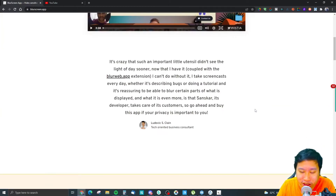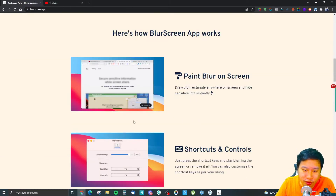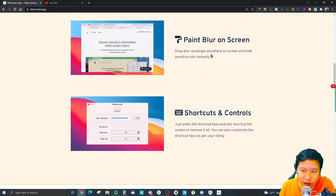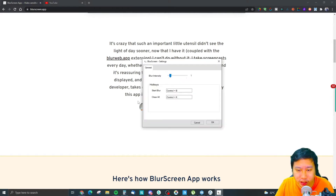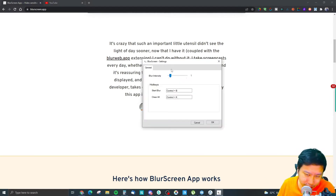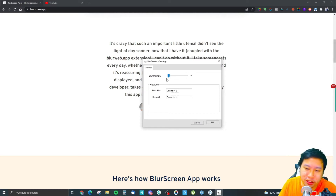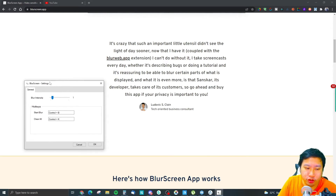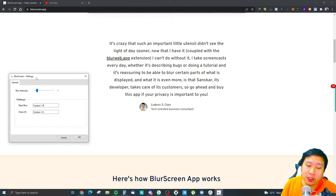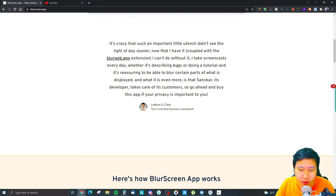It's really simple — you turn it on, select the area, and you can just turn the blur on or off instantly. So we're going to try this on this section right here. This is the app itself — you can see how simple it is. There is a blur intensity setting where you can choose between one and ten. The hotkeys for blurring are Ctrl+B and Ctrl+K to clear all the blur. Let's try this out — Ctrl+B.